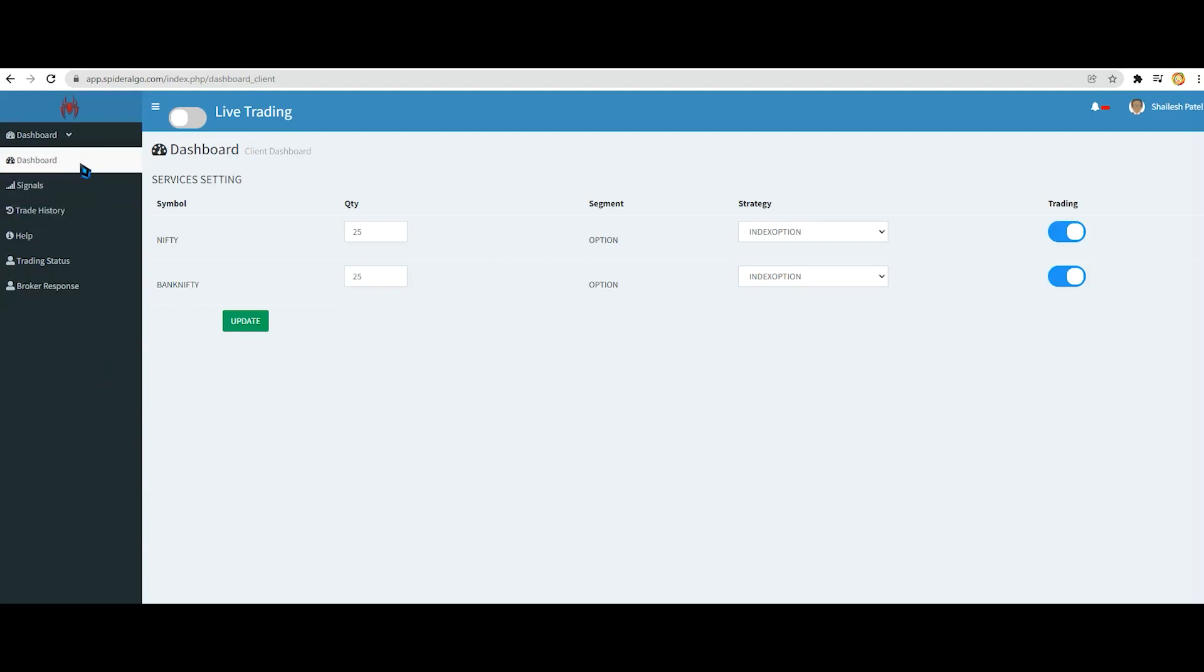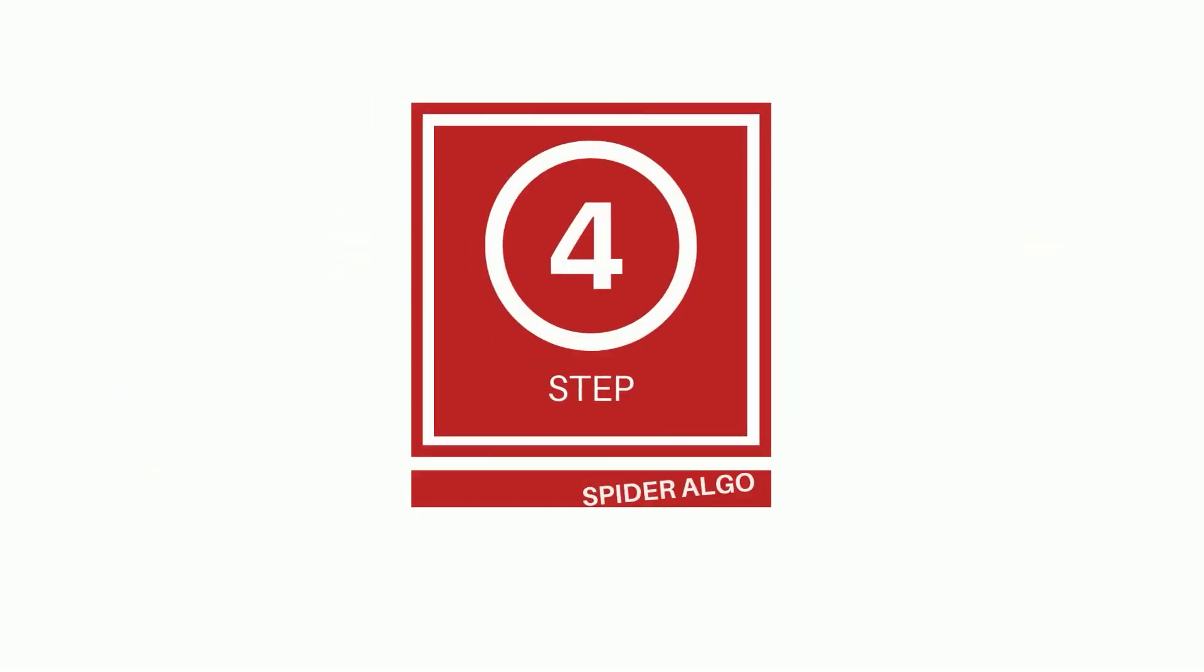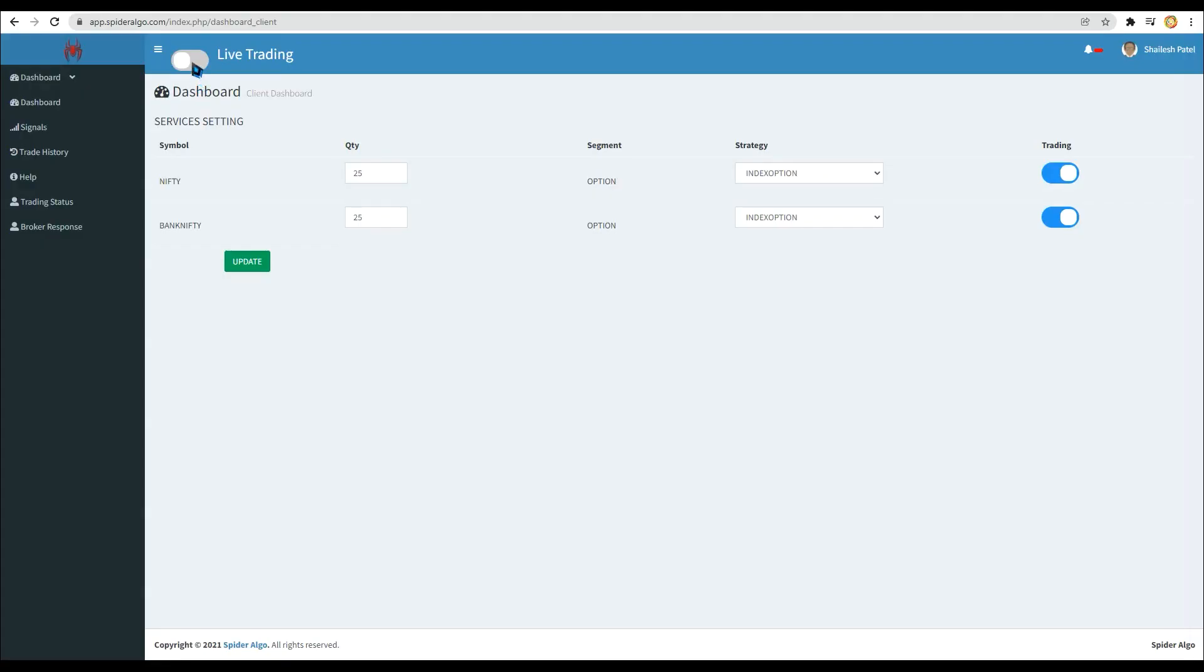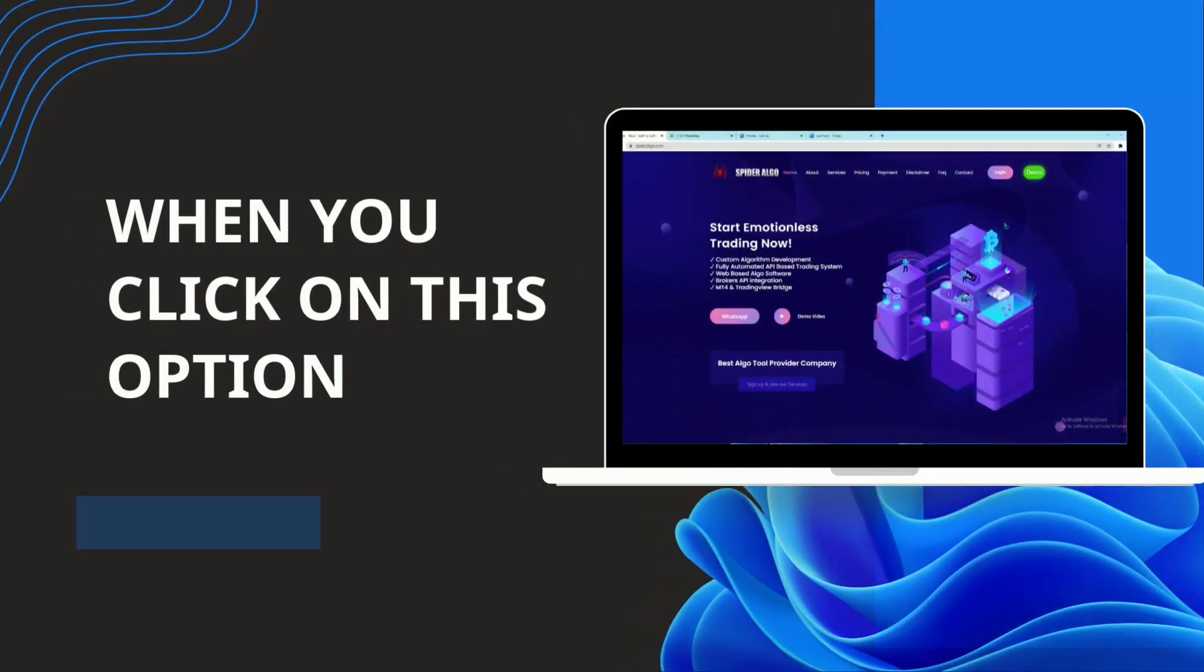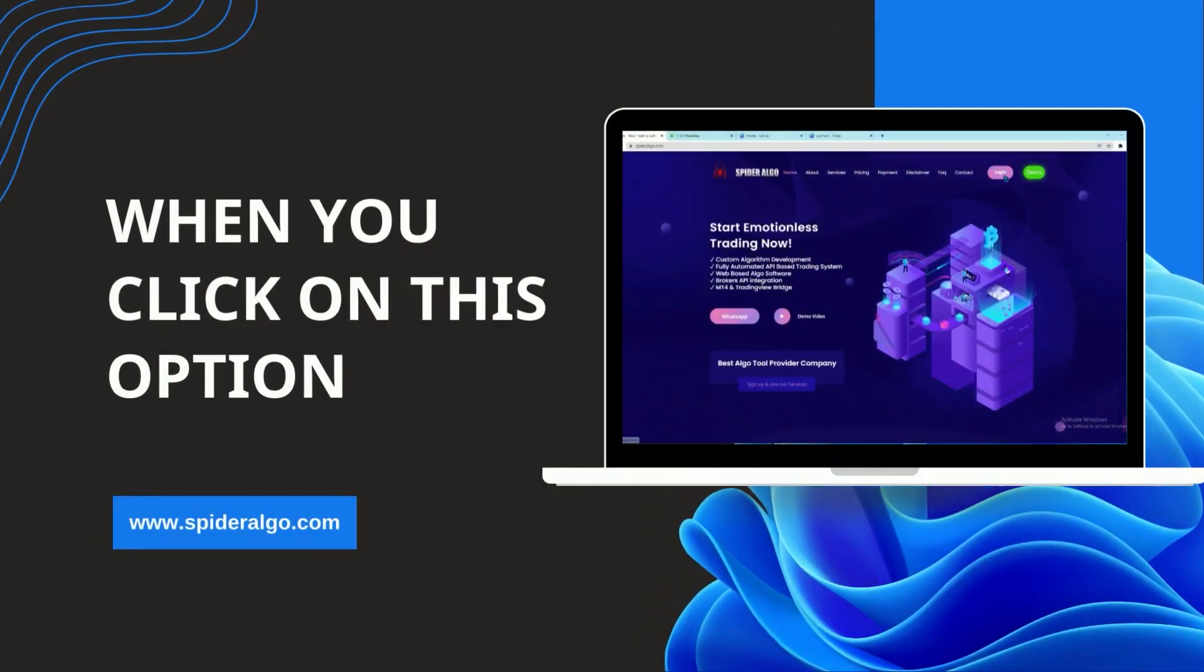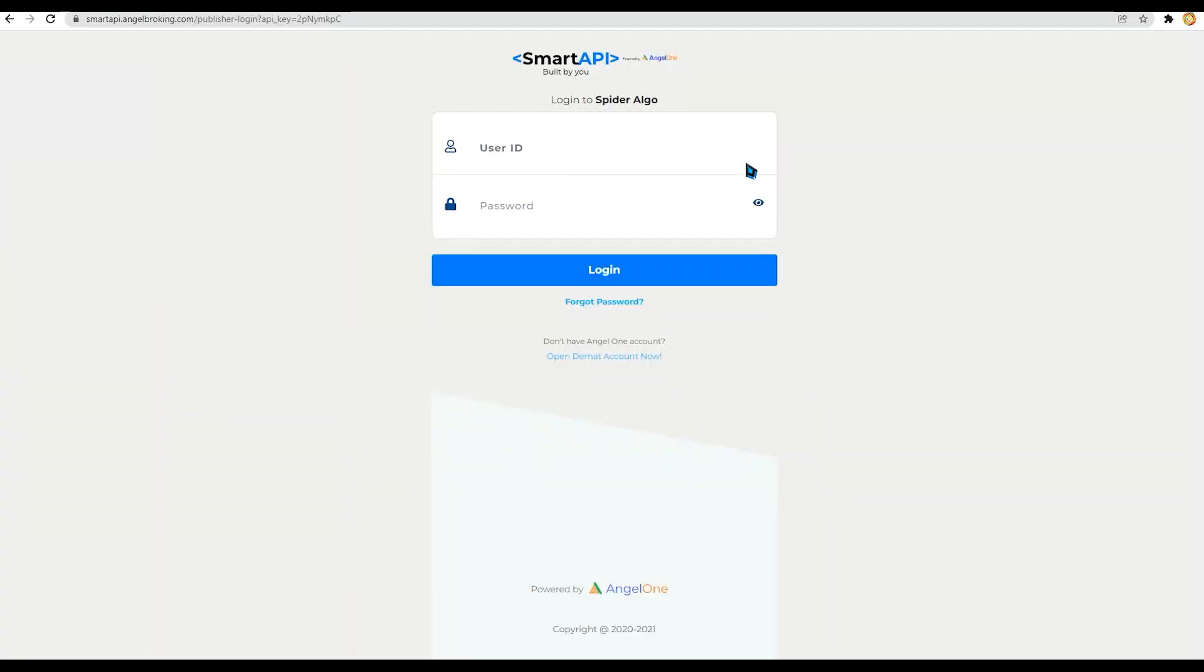Step 4: On the left side of the page there is an option of logging with API. Just click on that. When you click on this option you will be redirected to your broker login page.